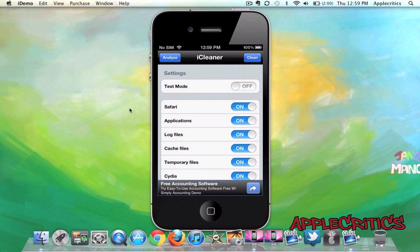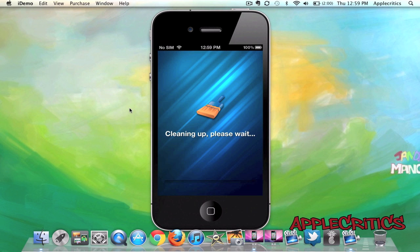And then you can just simply hit Clean, and it will clean up all the files on your device.